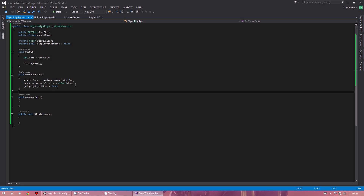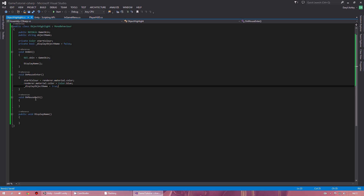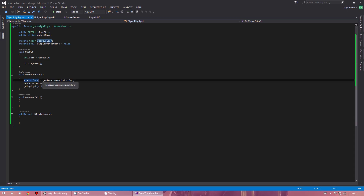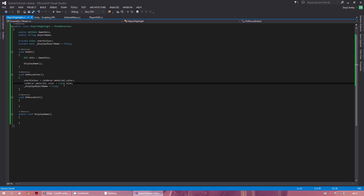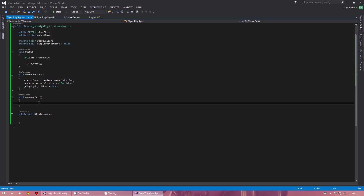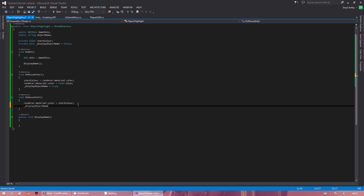Currently there's no name set up yet, but we will do that in the DisplayName function. I'm just getting all the functions out of the way first. For OnMouseExit, this one is slightly simpler — renderer.material.color is set equal to startColour, changing the material render colour back to its default value. Then we set displayObjectName equals false. That's all you need for that one.